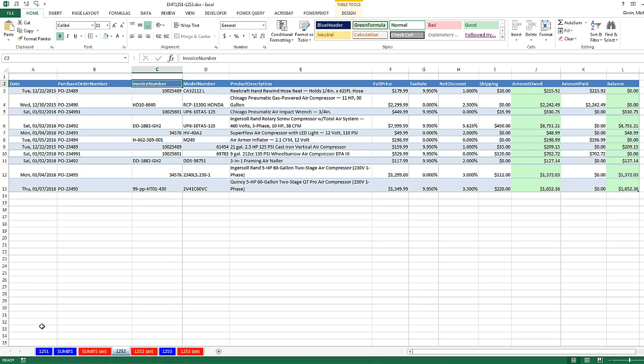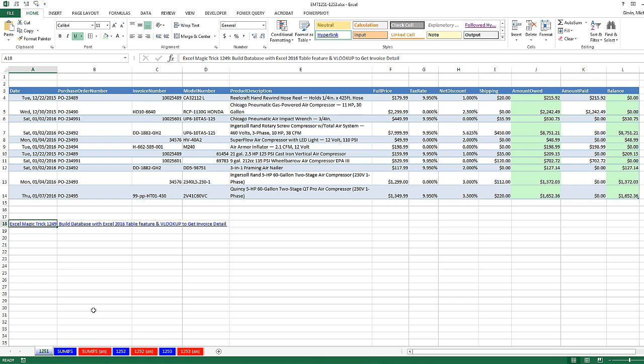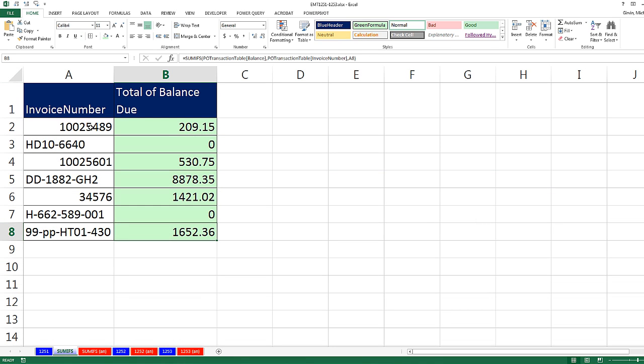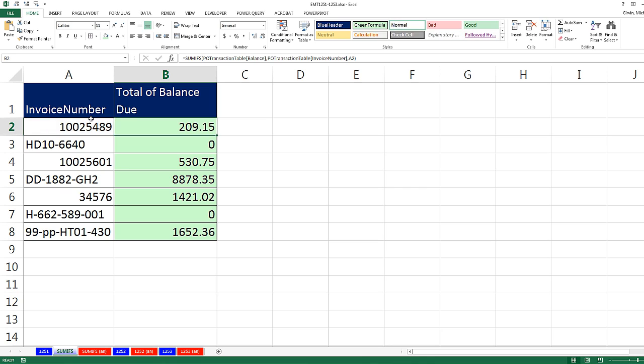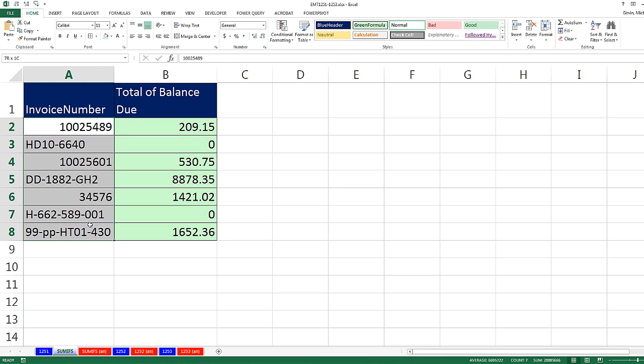In the last video, Excel Magic Trick 1,251, we had this Excel table feature to track invoice data. On a new sheet, we did some IFs with a table formula nomenclature to add for each invoice number. The only problem is we had to go and create this list of invoice numbers.